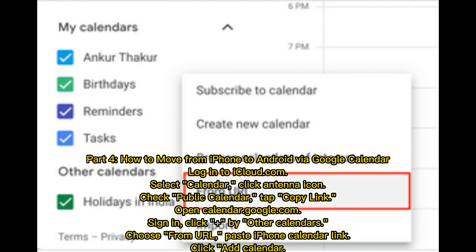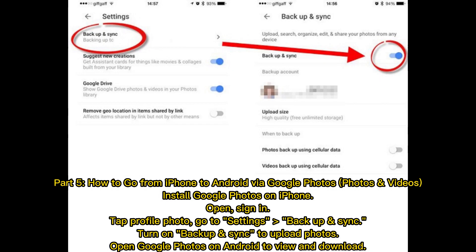How to move from iPhone to Android via Google Calendar. Log in to iCloud.com and select Calendar. Click the antenna icon, check Public Calendar, and tap Copy Link. Open calendar.google.com and sign in. Click the plus button by Other Calendars, choose From URL, paste the iPhone calendar link, and click Add Calendar.